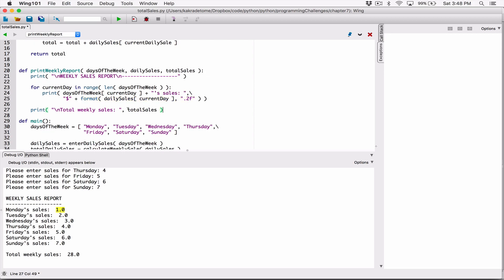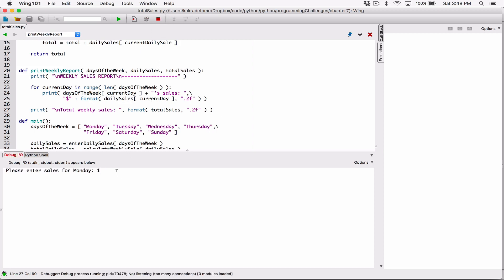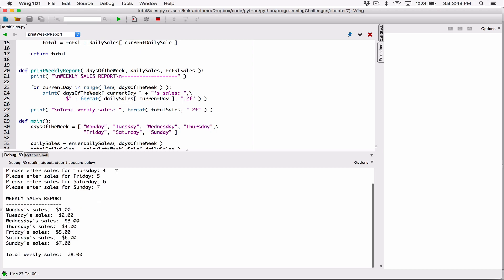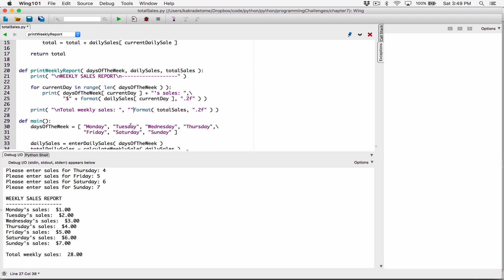I'm going to do the same thing for total_sales — call the format function around it. The format function takes two arguments: what to format and how. I want it as a floating-point value to two decimal places, so '0.2f'. Then I'll concatenate the dollar sign string before the formatted total sales. Let me run this again — one, two, three, four, five, six, seven — and now the dollar sign is placed in front with two decimal places.